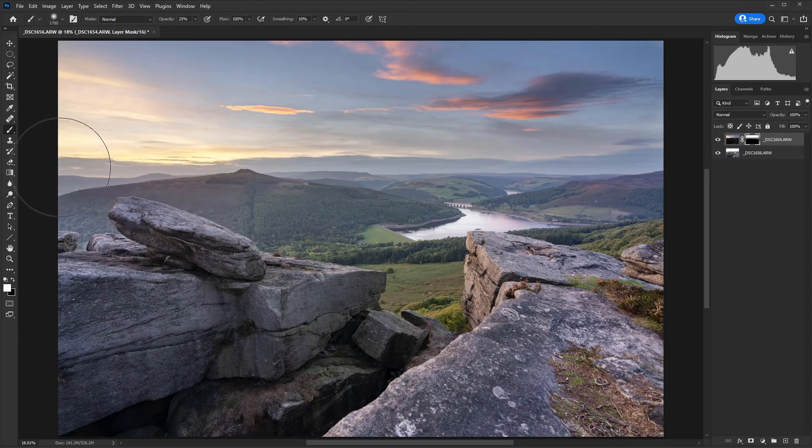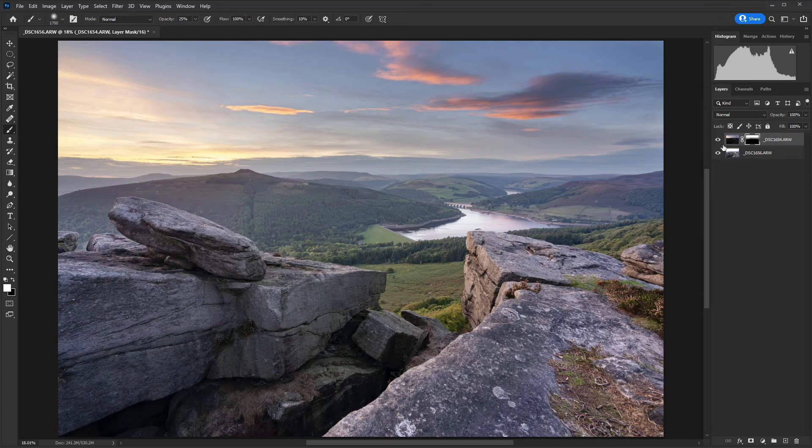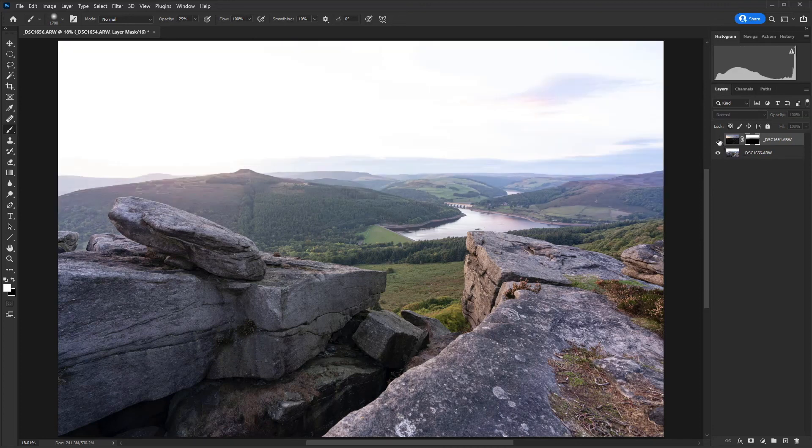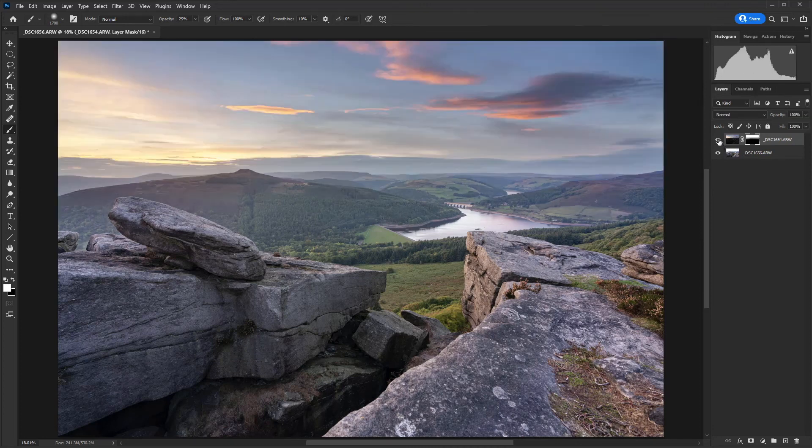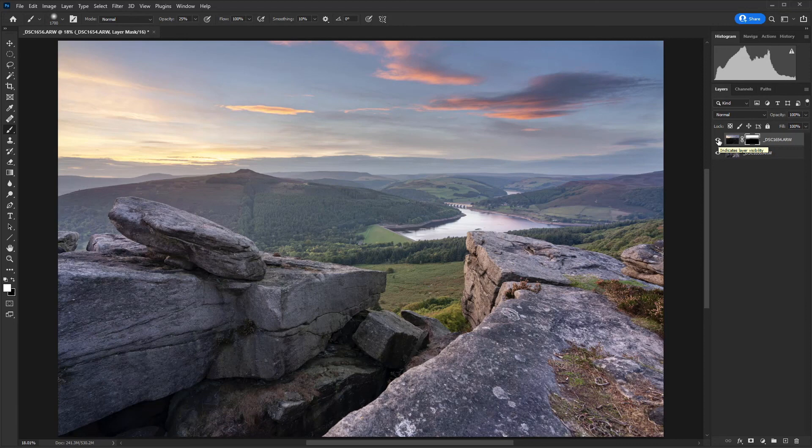And there is the finished image. What we've effectively achieved here is the exact equivalent of what we would get if we'd used graduated filters at the point of shooting.